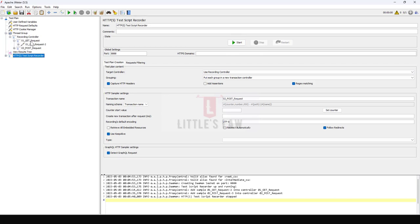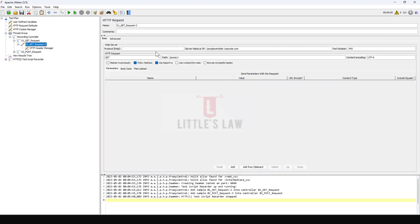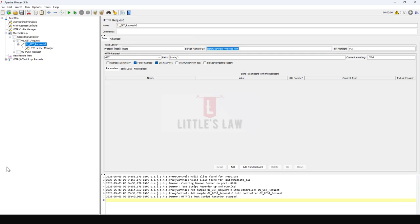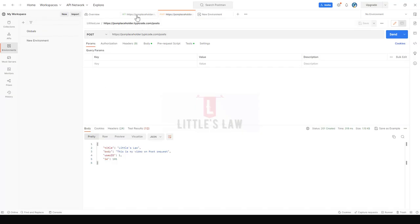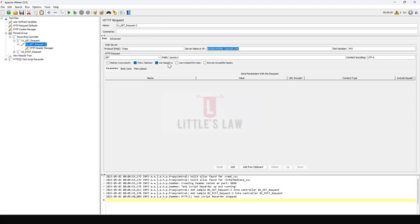Here we can see the GET request has been created and this is the URL. The only thing which we need to add is I am supposed to add the HTTPS protocol here. The server name has come correctly. You can see this is the URL: HTTPS jsonplaceholder.typicode.com then the POST /1. This is the GET request that's been recorded here.